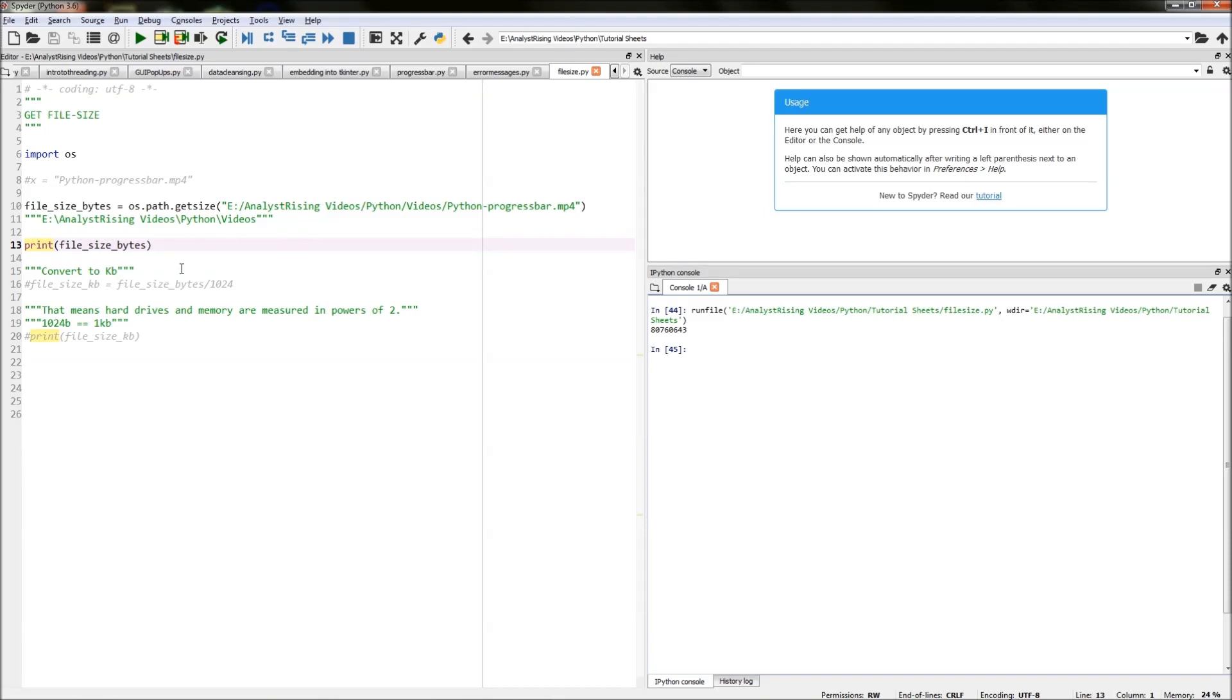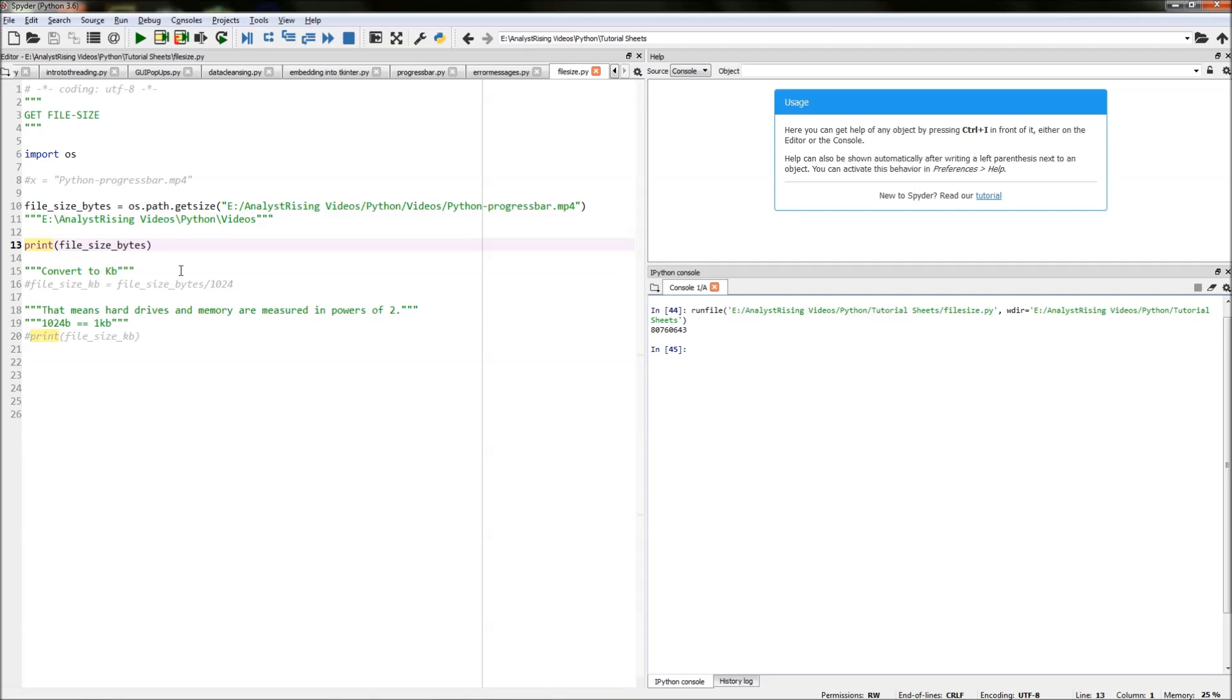The next thing we need to do is convert bytes to kilobytes and one thing you have to remember is that hard drives and memory are measured in powers of two. This means that it's not a standard 1000 bytes equals one kilobyte, it's actually 1024 bytes equals one kilobyte.